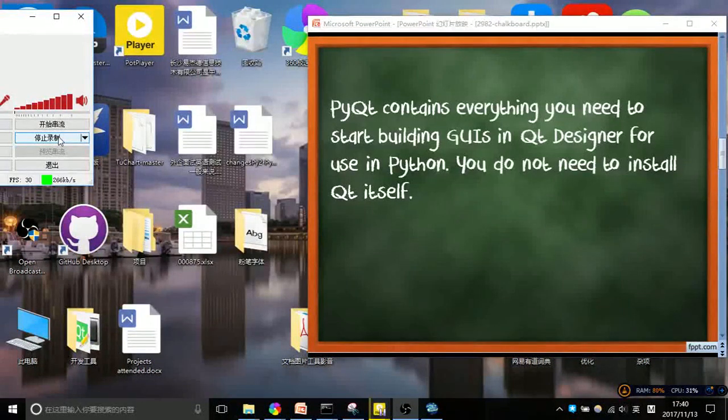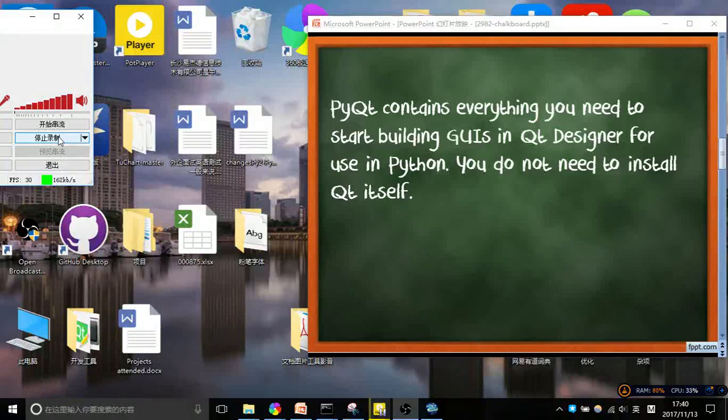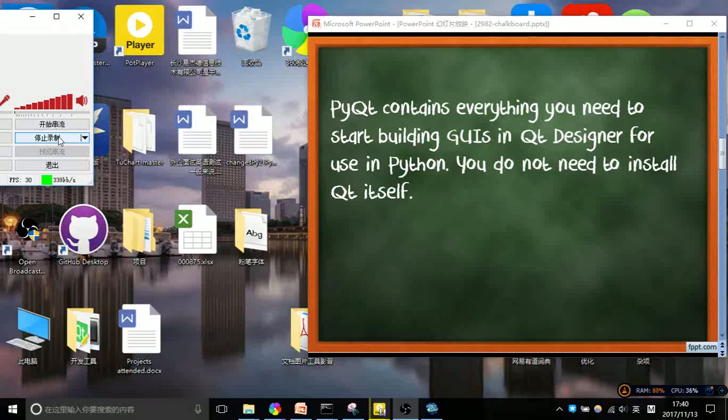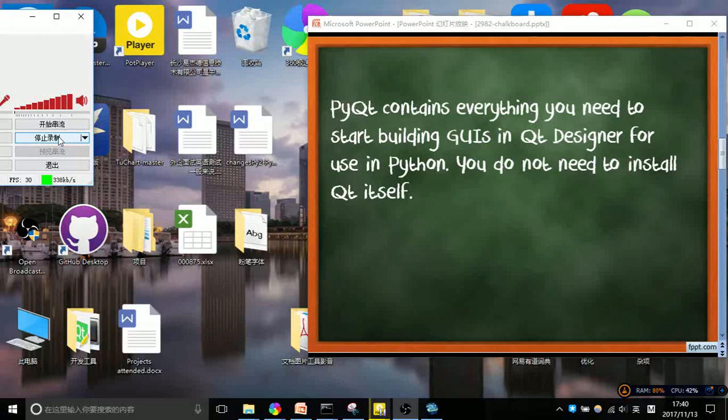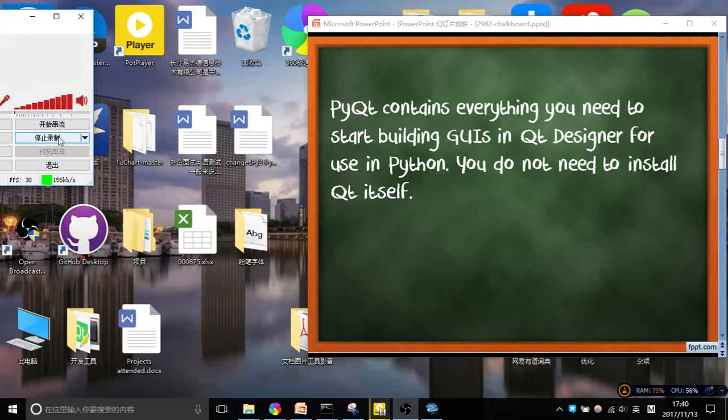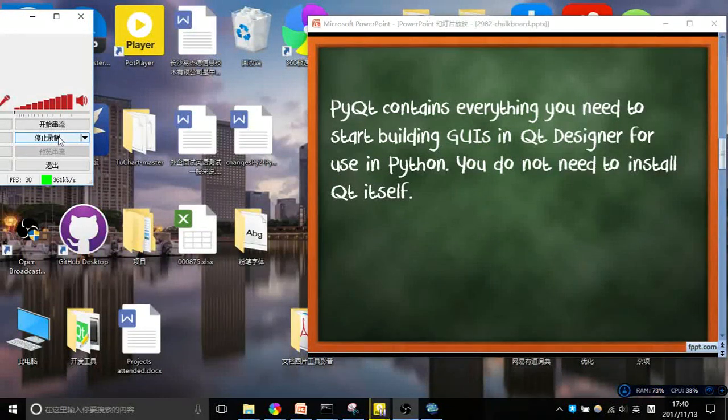And then we are going to install PyQt. PyQt is what's going to allow us to interface Qt and Python. PyQt contains everything you need to start building GUIs in Qt Designer for use in Python. You do not need to install Qt itself.